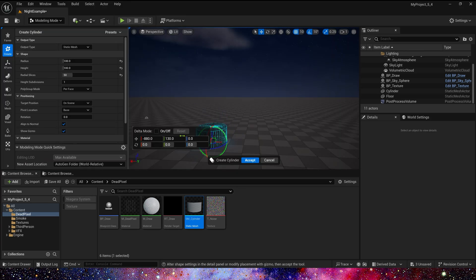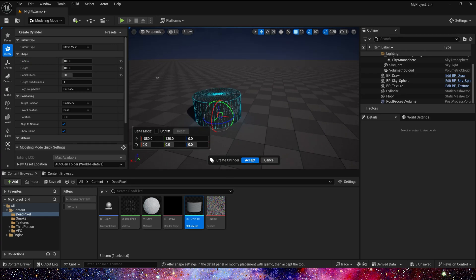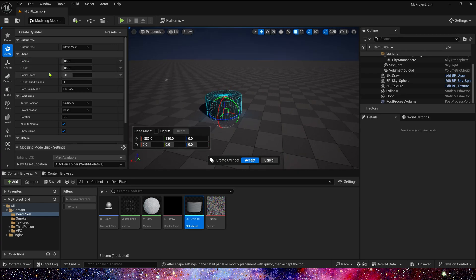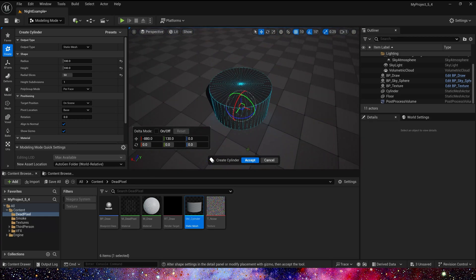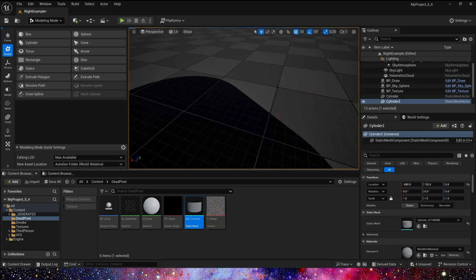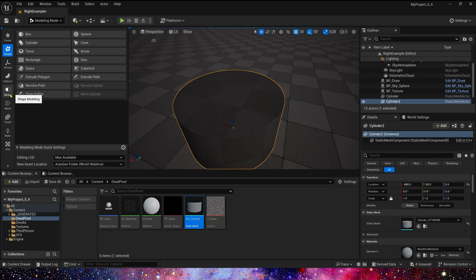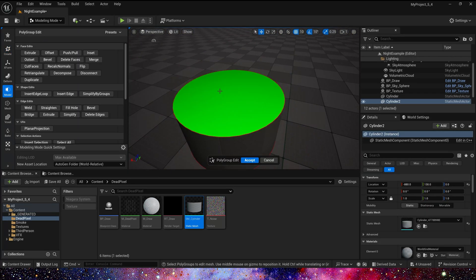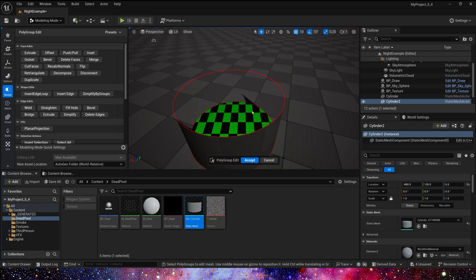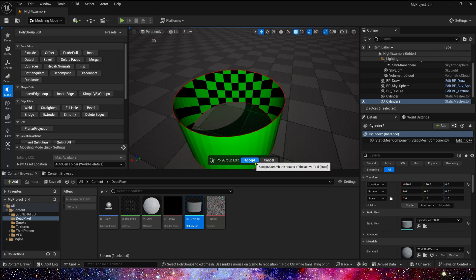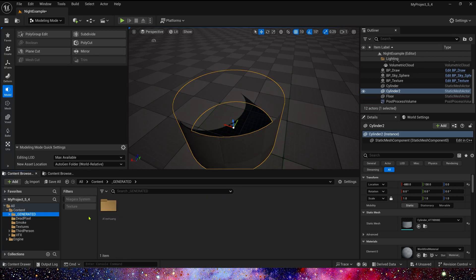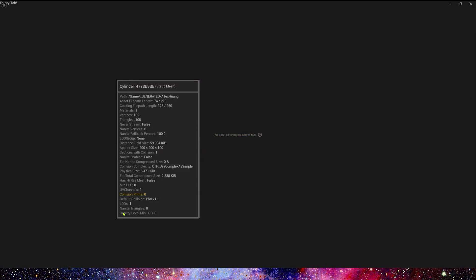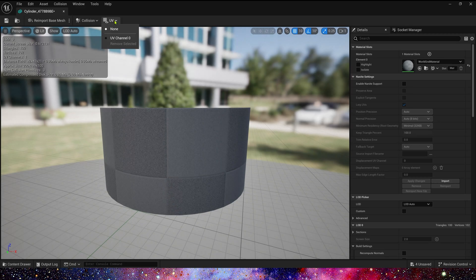We can adjust these parameters. Here is my setting. That's good, so let's click Accept. In Model Poly Group Edit, we need to remove these caps, so delete them. We can see the static mesh here.